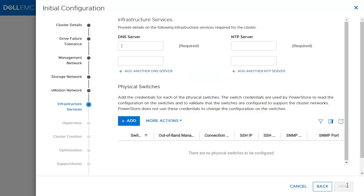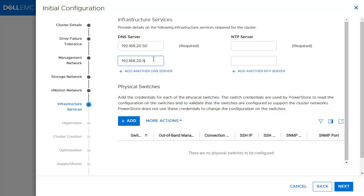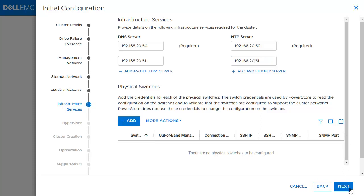In the infrastructure services section, one DNS and one NTP are required. The physical switches option is optional and provides enhanced network validation with Dell switches. In this example, we will skip this part. Both PowerStore T and PowerStore X appliances require the infrastructure services section to be completed. Click Next.